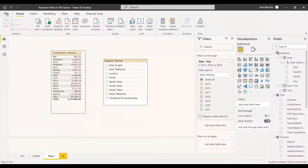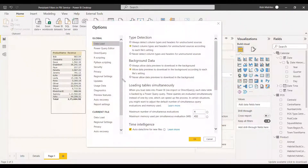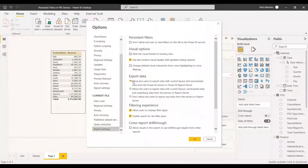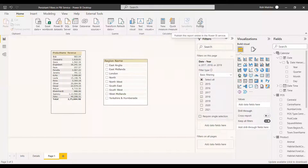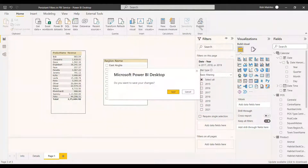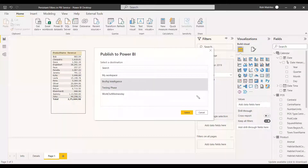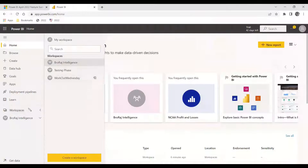Before publishing, go to the File menu, select Options and Settings, then Options. Under the current file, select Report Settings. The persistent filter is enabled initially. What we're going to do first is disable it to see how it works. We'll select the checkbox to disable it and click OK. Now we're going to publish it — we'll save and publish to the workspace.